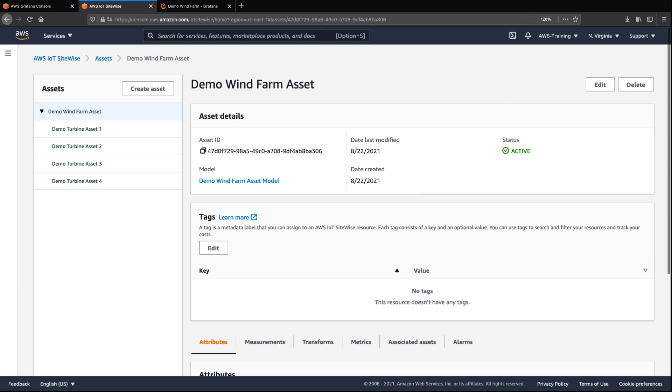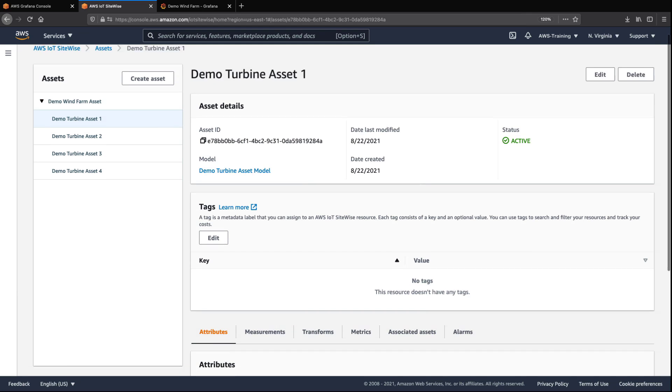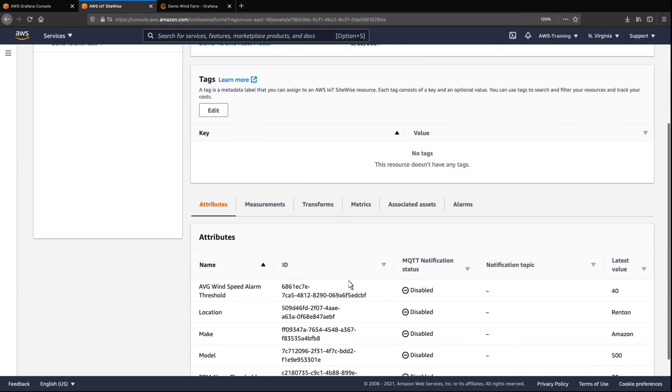The Demo Wind Farm Asset model includes four turbines. Let's look at one of them. We can see the turbine's attributes.